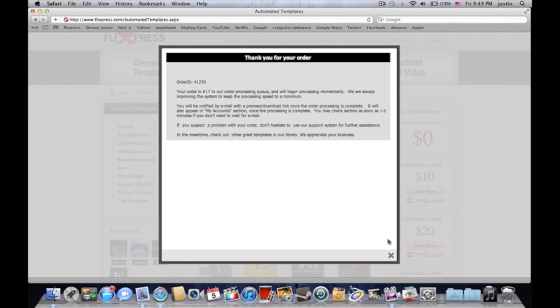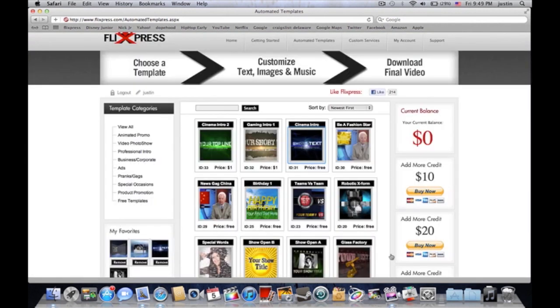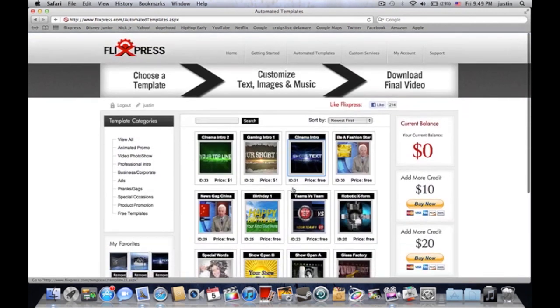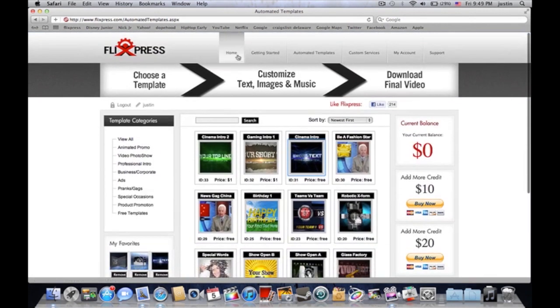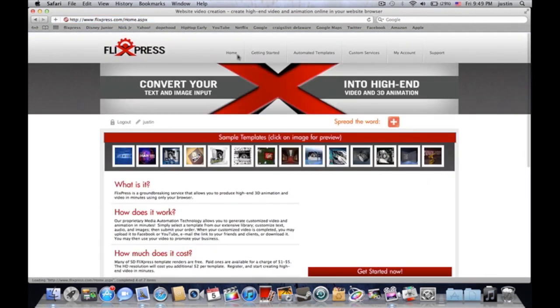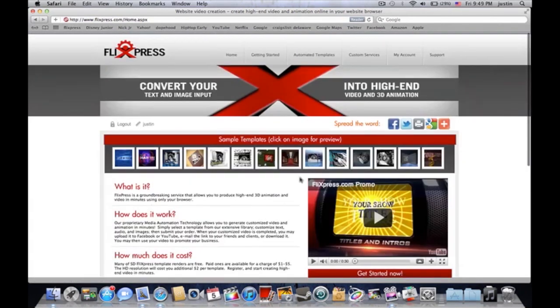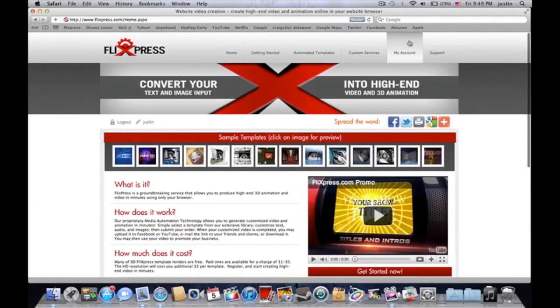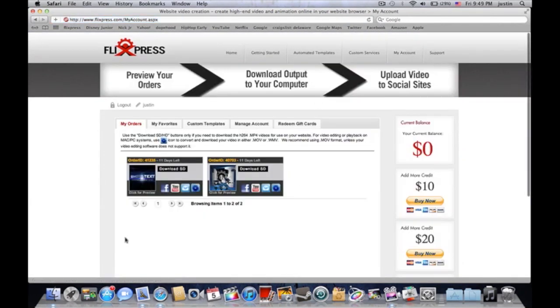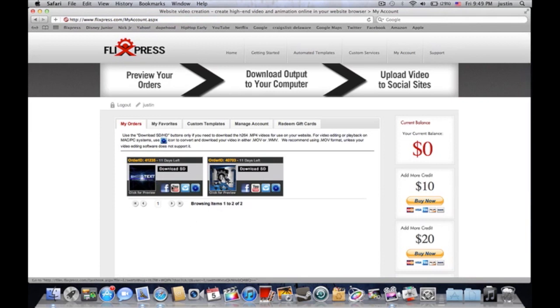From there you just go back home and you would go home, my account. Right here, look at that, it's already there. Already you can download it, send it to Facebook, YouTube, email it, and other settings.